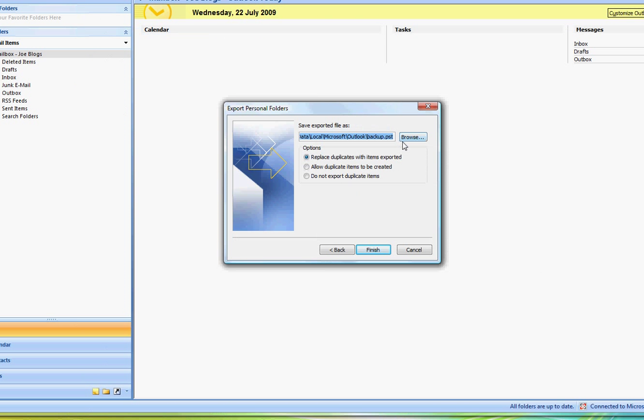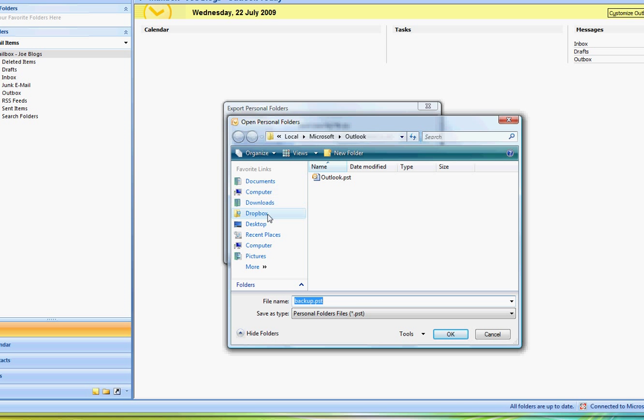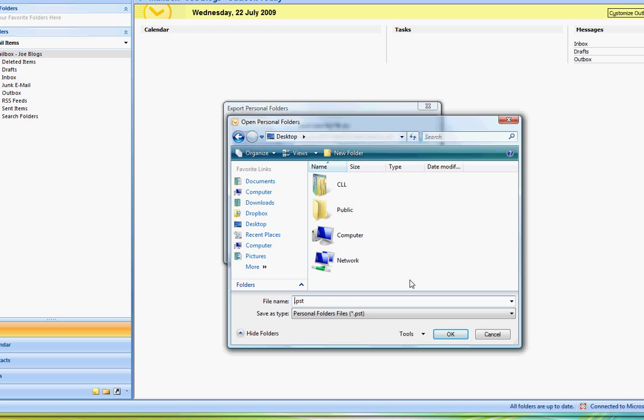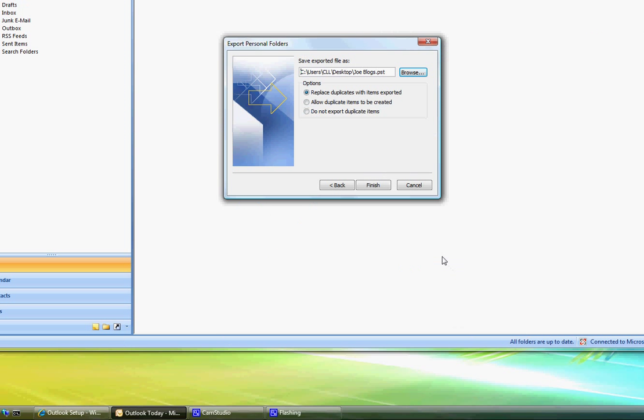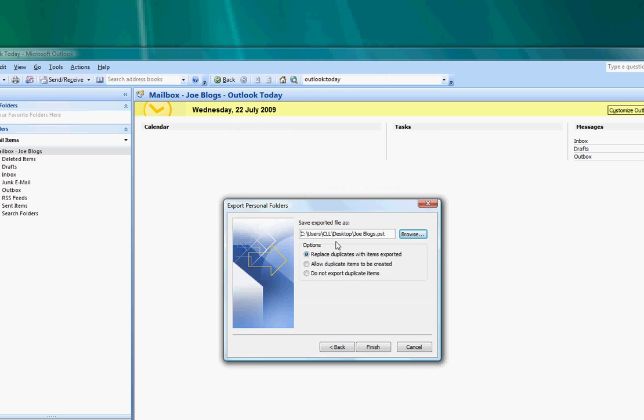We're then going to tell Outlook where to save this. Now we strongly recommend that you save this onto your desktop and we also strongly recommend that you give it a name that relates to your mailbox. So in this case we're going to call it Joe Blogs as the file name and we're going to select OK. So that's going to save it on my desktop called Joe Blogs.pst.